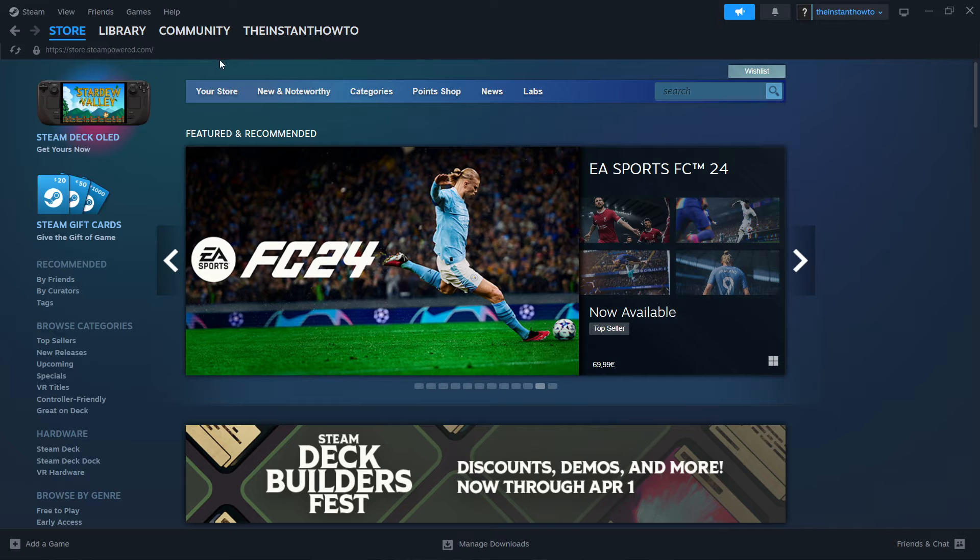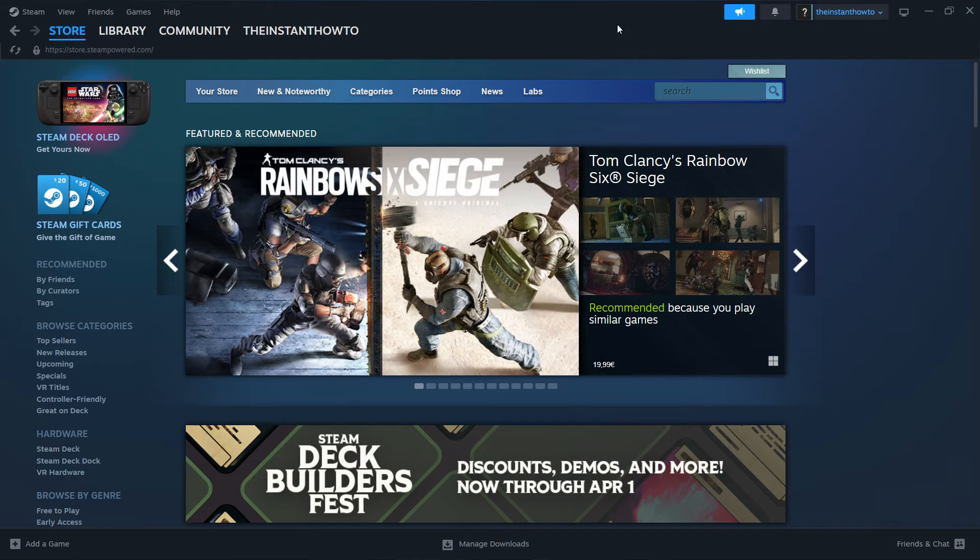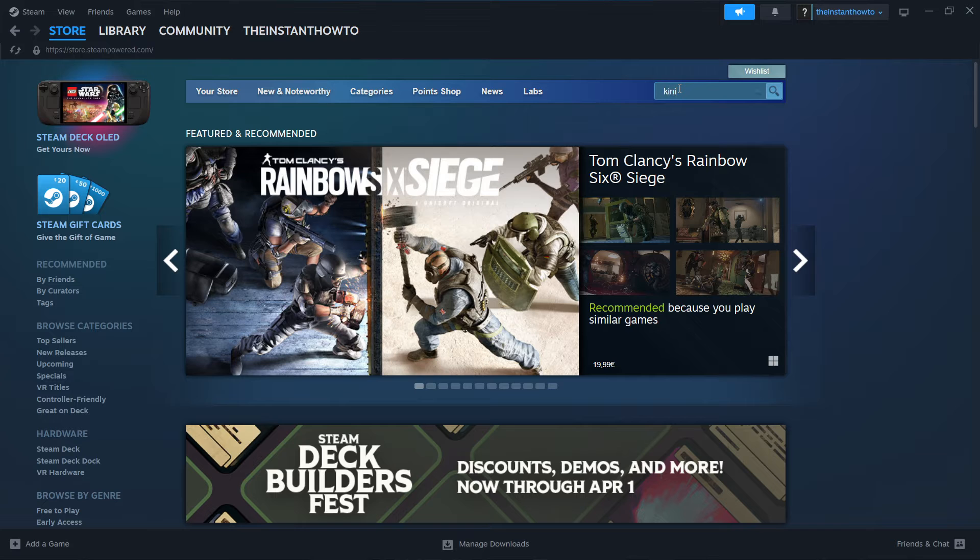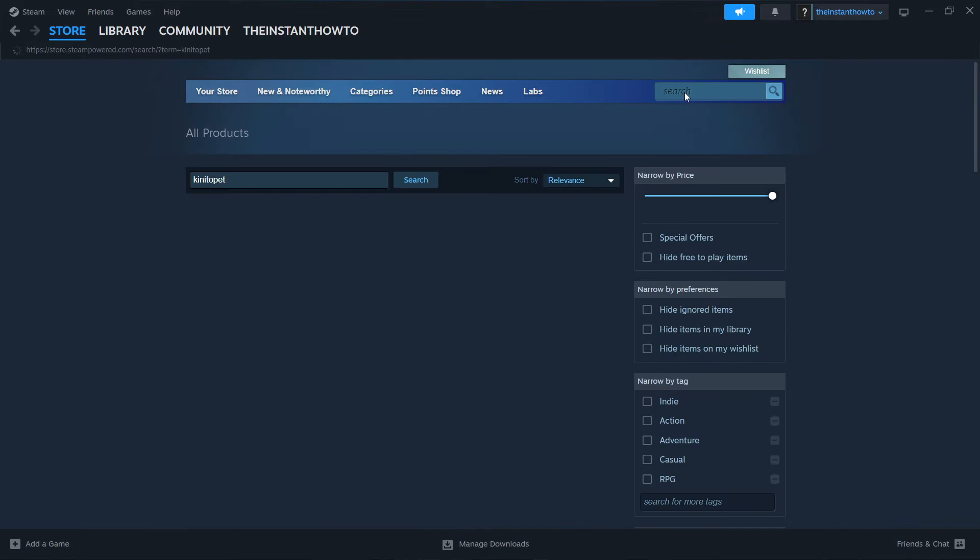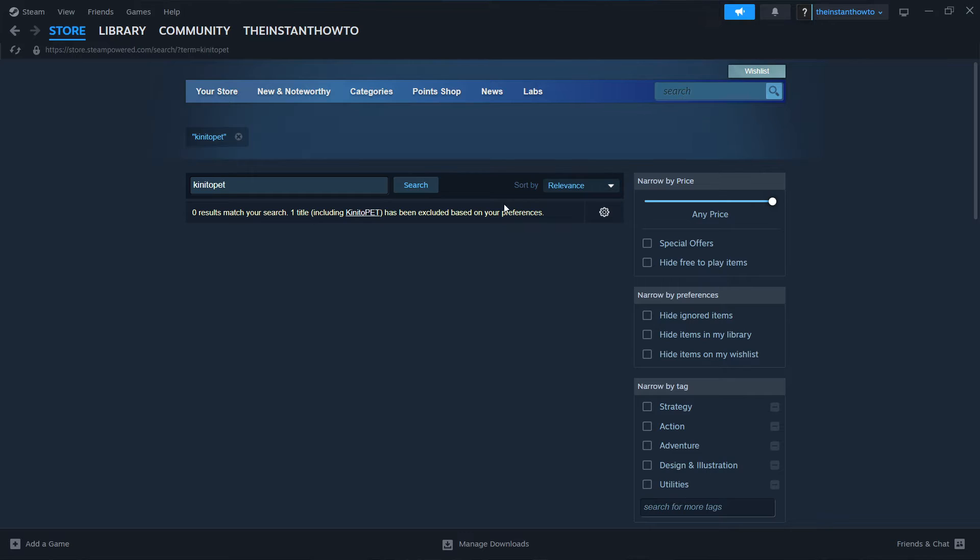Then you want to go up here to the store. Once you click on it, you want to go to the search box and type in Kinidopath. Click on enter. And now as you can see, it will say zero results match your search.